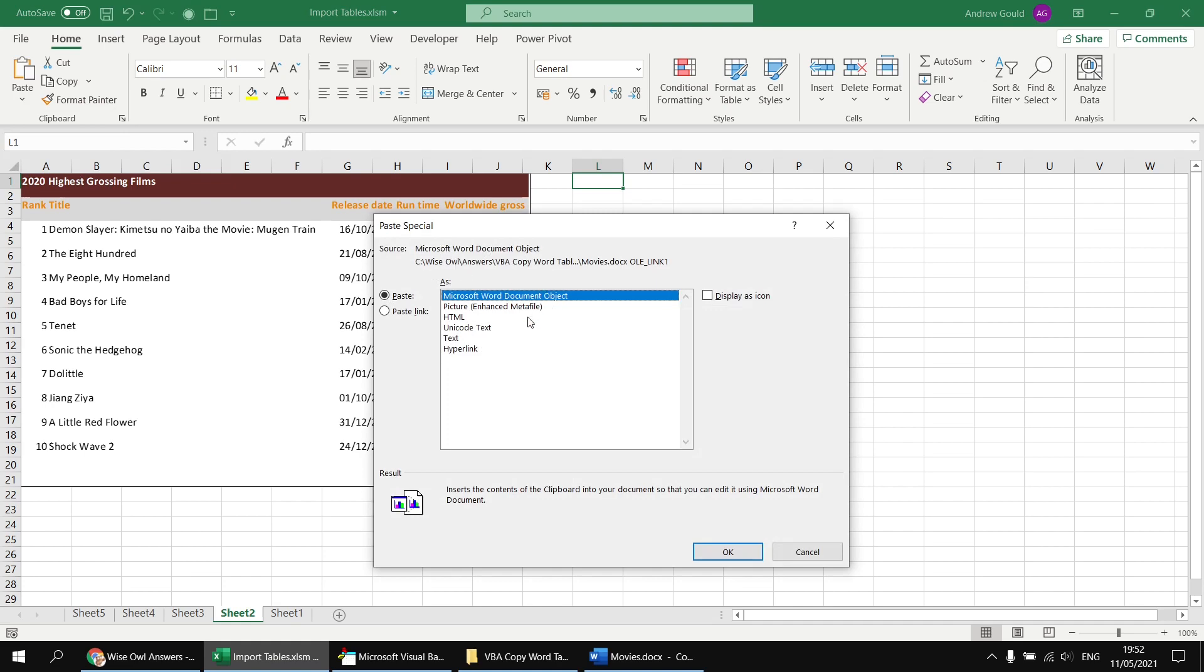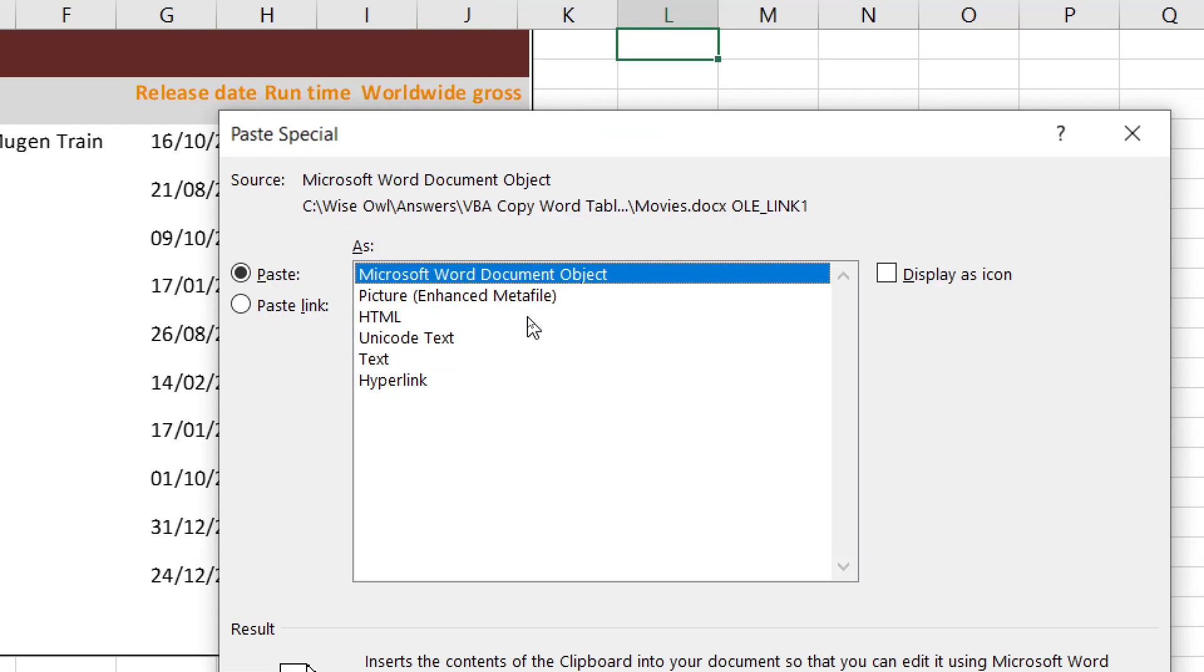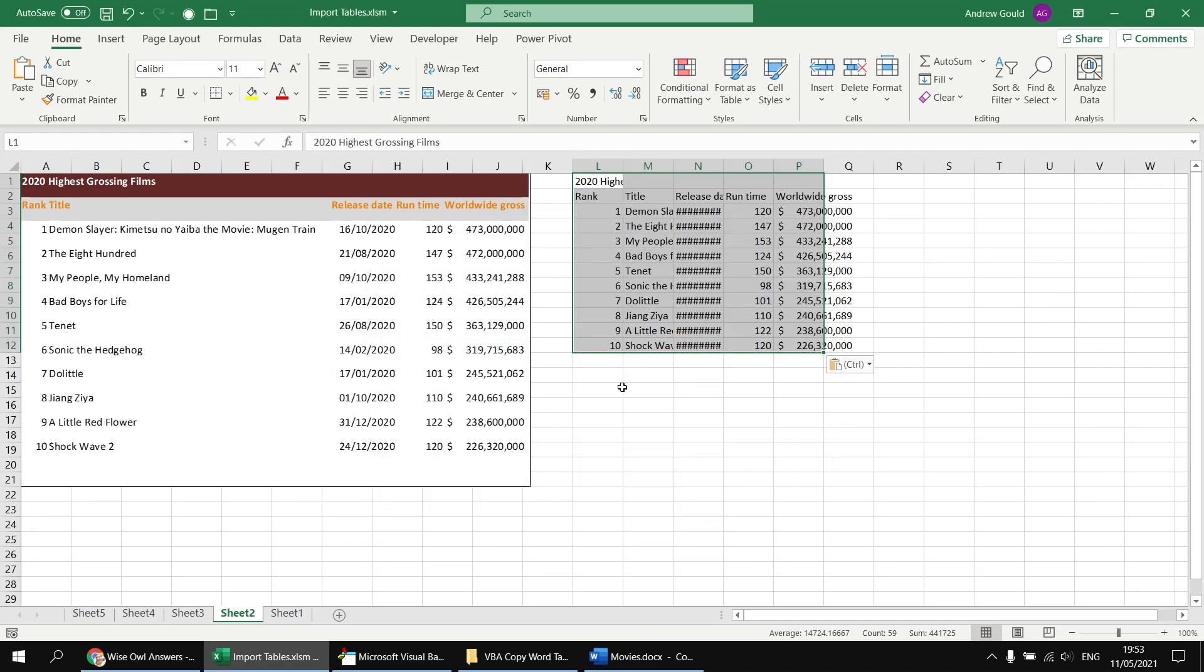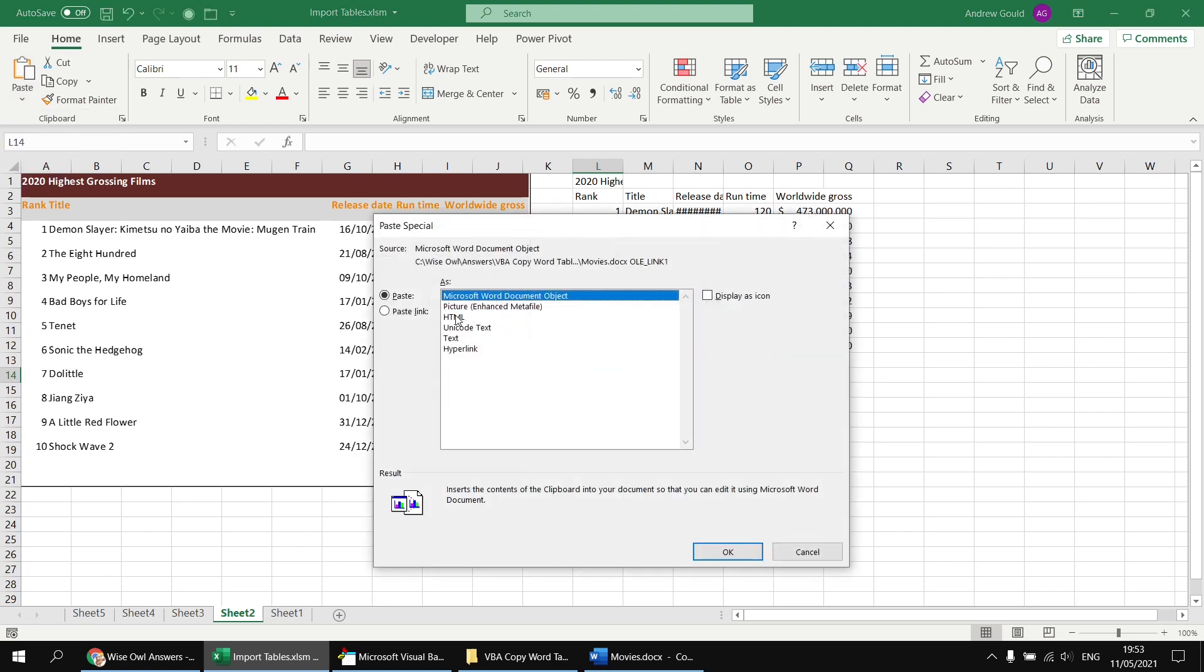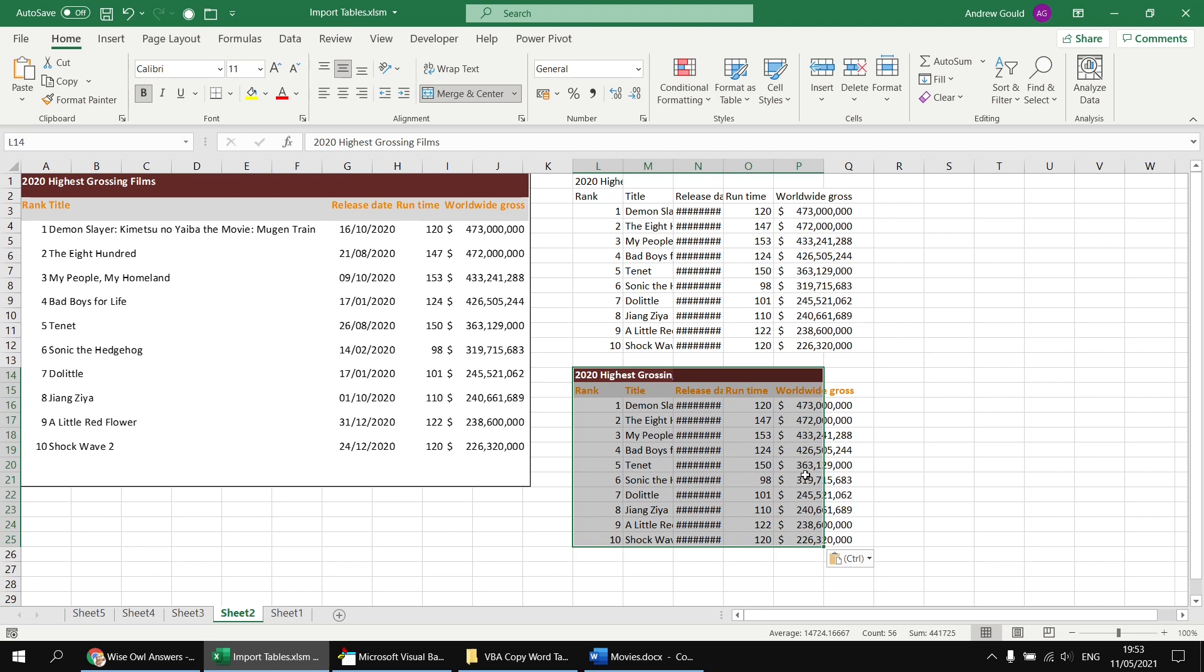So if I choose paste special, we can see we've got a list of paste as options. And the top option in that list, the default option, is Microsoft Word document object, which is exactly why we got embedded documents when we pasted in using our code. So if we were to choose one of the other options in that list, say text or Unicode text or HTML, then we'll end up with different results. So let's choose text for this first one and then click OK. And that gives us the plain text version of that table. If I select a different cell and then head back to the paste special option again, I can this time choose HTML and click OK. And that provides me with the formatted version of the same text.